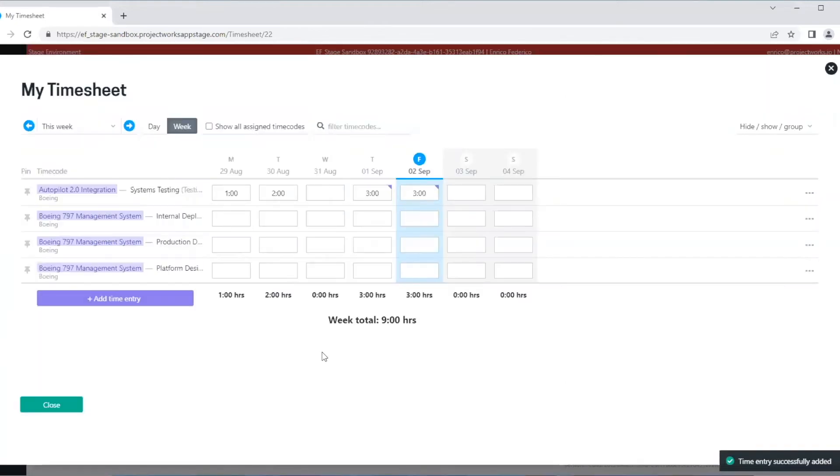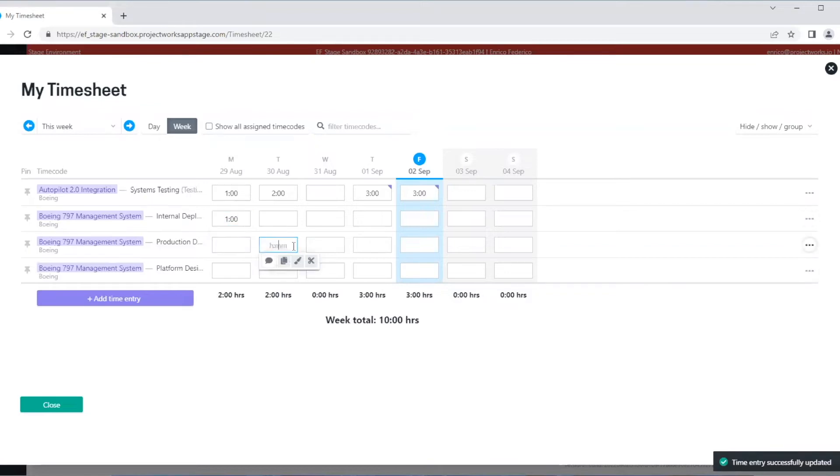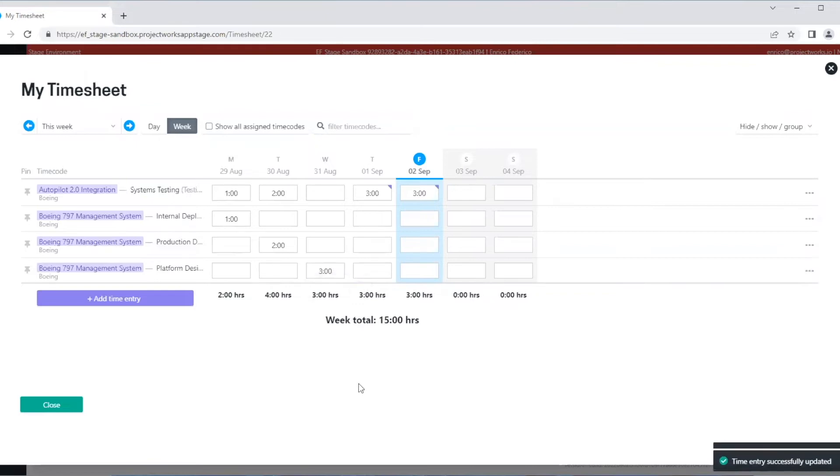Now I can go ahead and enter my time, but I don't want to have to add my time codes into my timesheet every day. To avoid that, I can pin my time codes so they'll remain there the next time I enter my timesheet. I do that just by clicking the pin icon.